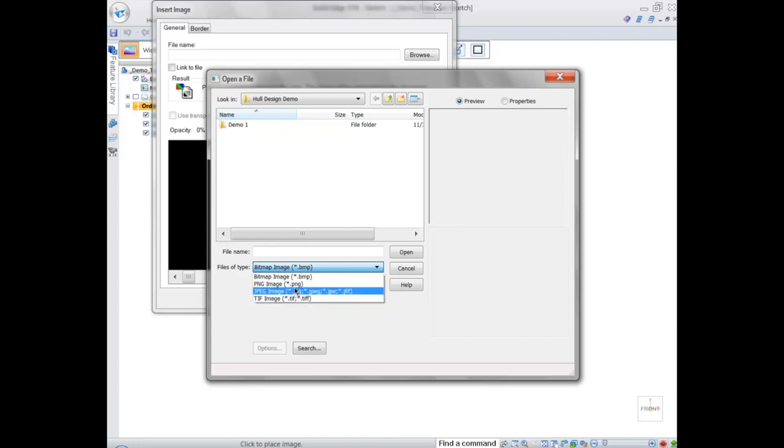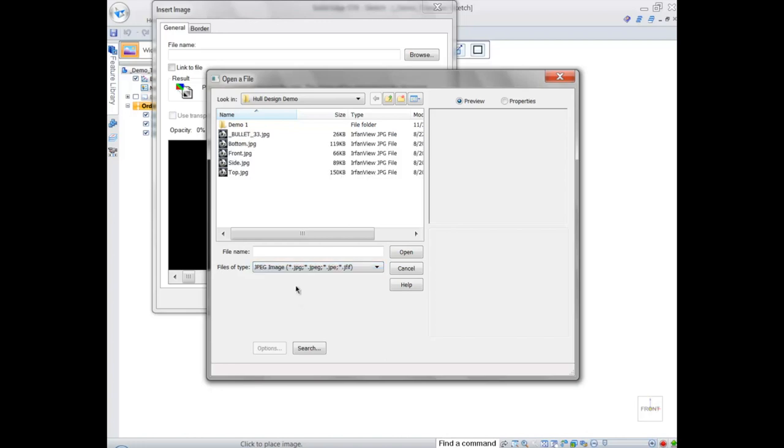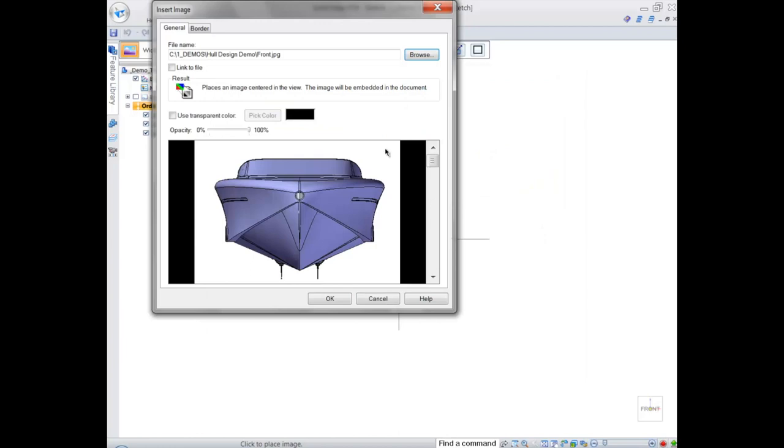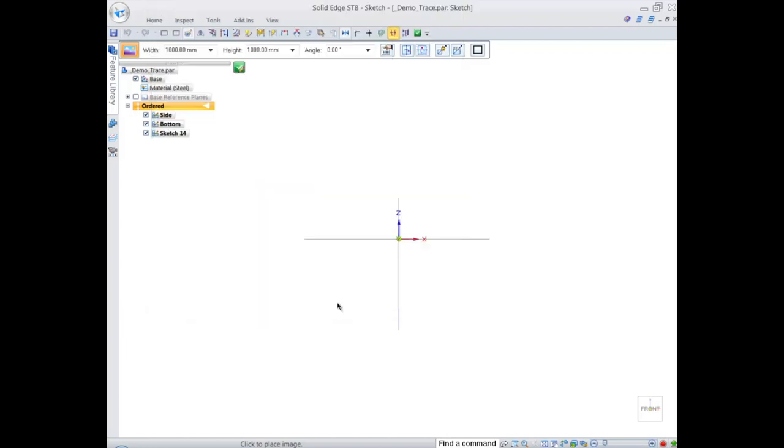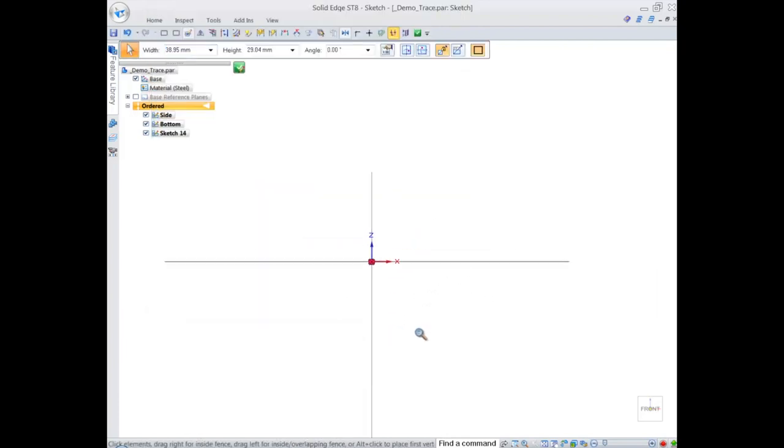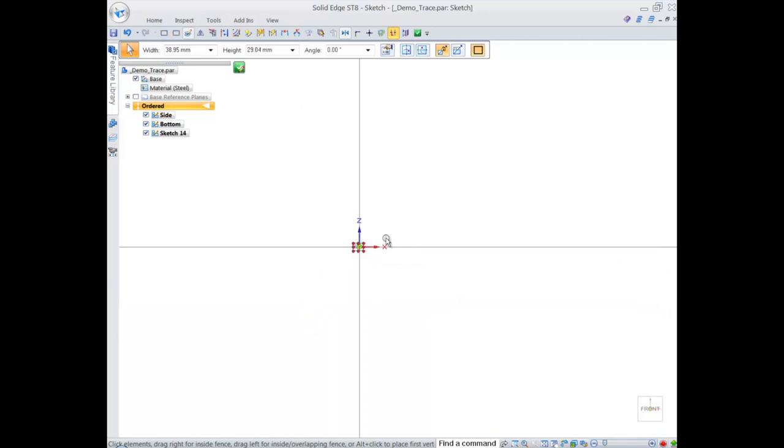We can easily browse for the image that we want. Solid Edge supports many different formats: BMP, JPEGs, TIFFs, PNG. In this case, we're after the front image, which is a JPEG. Conveniently, we can adjust the opacity so later we can see geometry through. That provides really flexible options for you to work with images. You can link to a file even, and the file will update the image inside your Solid Edge file later if it's changed, but for now we're not interested in doing that.